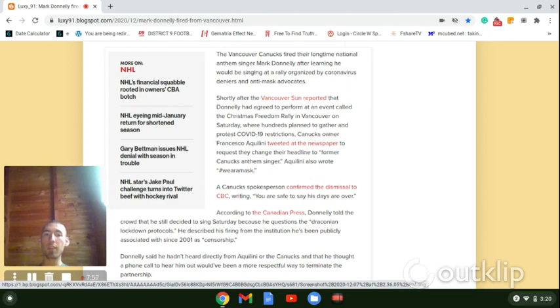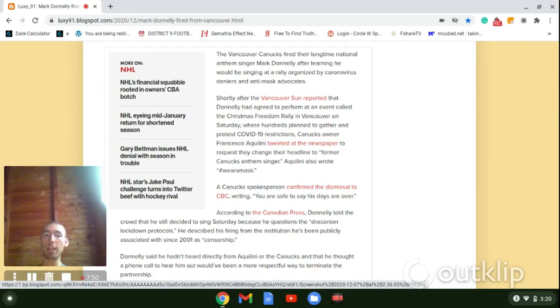Shortly after the Vancouver Sun reported that Donnelly had agreed to perform at an event called the Christmas Freedom Rally in Vancouver on Saturday, where hundreds planned to gather to protest COVID-19 restrictions.